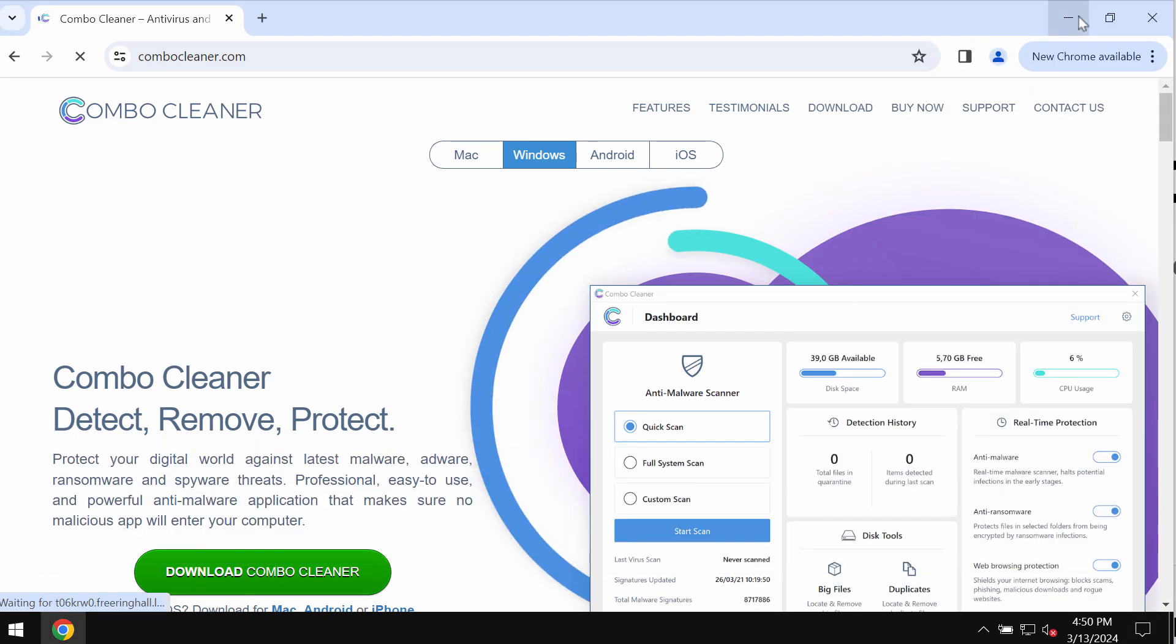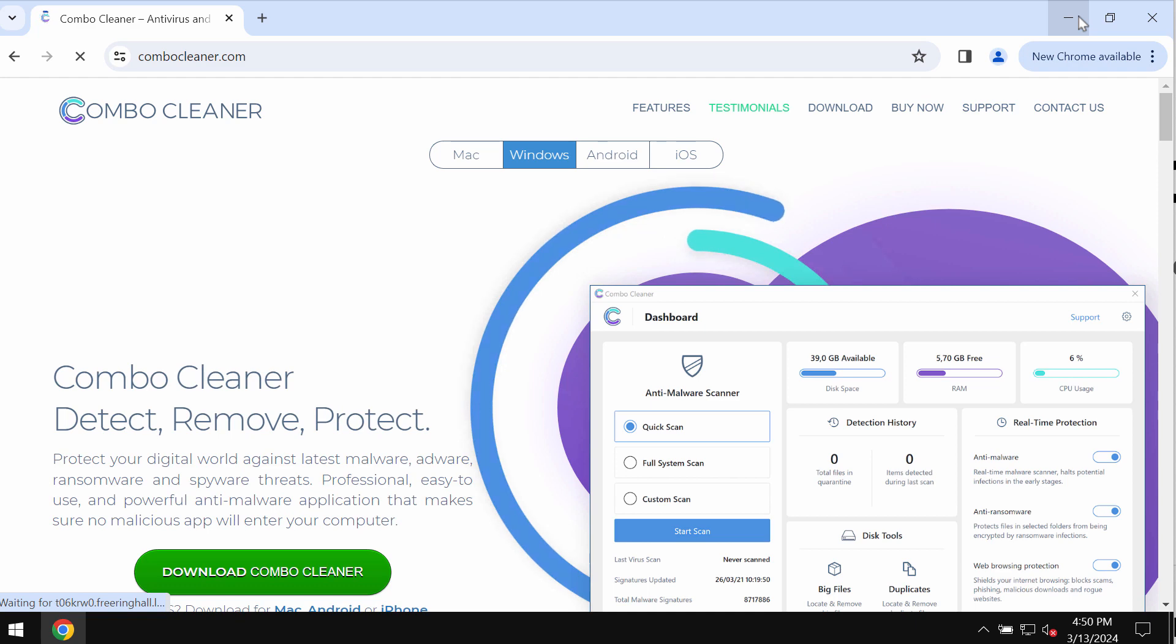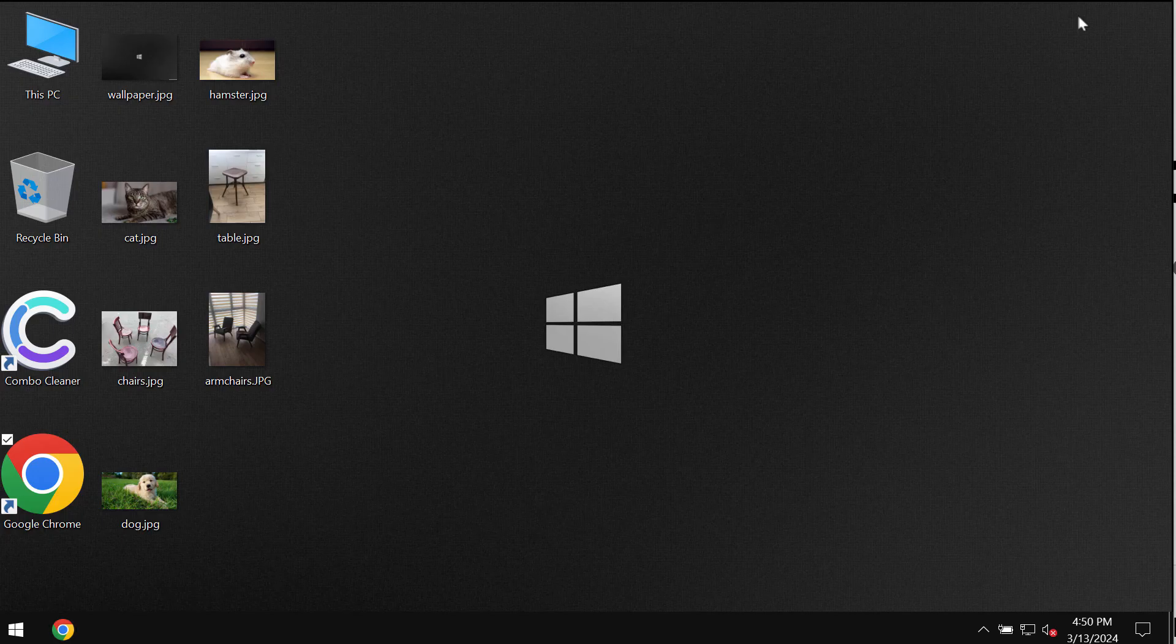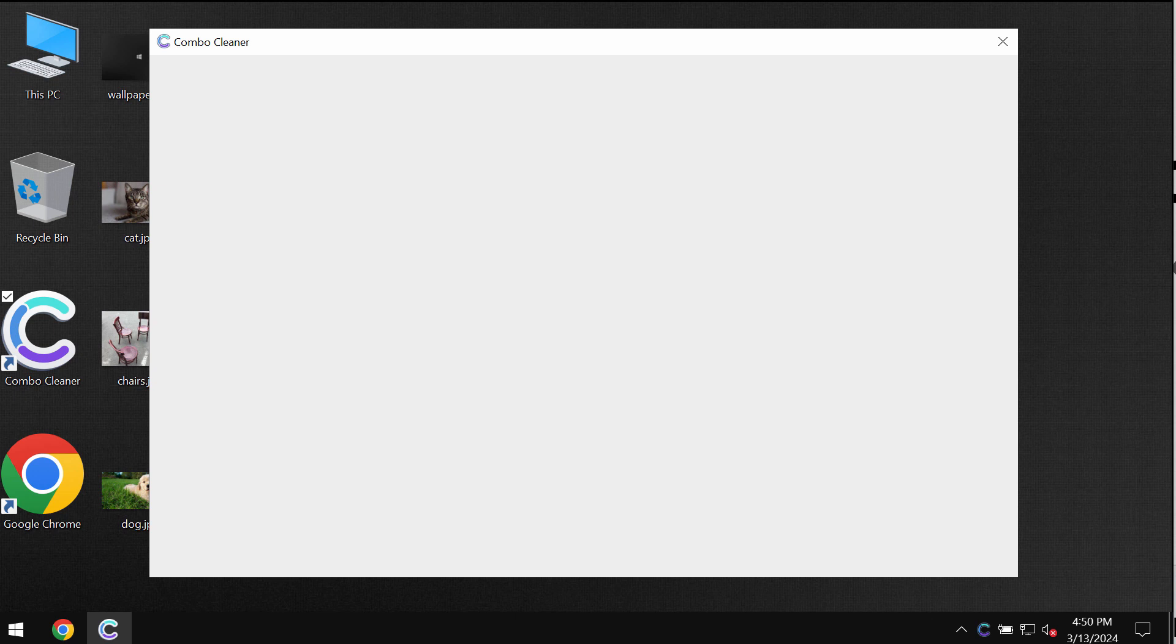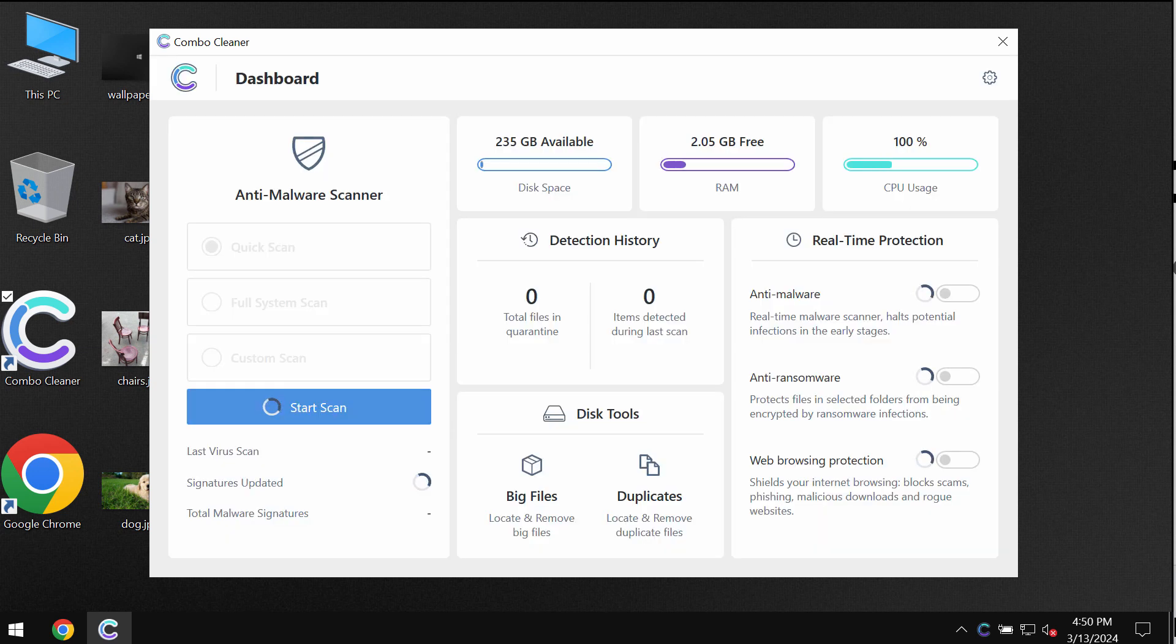Get Combo Cleaner from combocleaner.com. Download the program, install it, and once it gets successfully installed, start scanning your computer. Combo Cleaner will help you detect and eliminate other infections which could still possibly remain on your system.